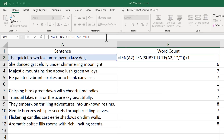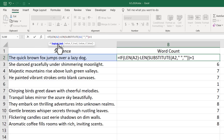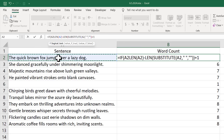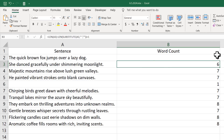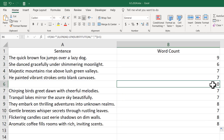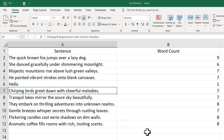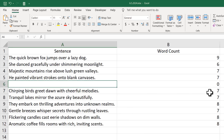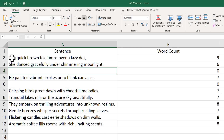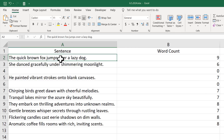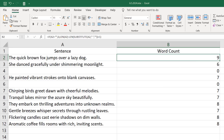I'll write an IF function: if cell A2 is equal to empty, we want to show zero; if it's not empty, we show our actual formula. Now if I drag it down, we get zero for the empty cell. If I type 'hello', we get one word count. If I remove everything, we get zero, and the nine-word sentence correctly shows nine.